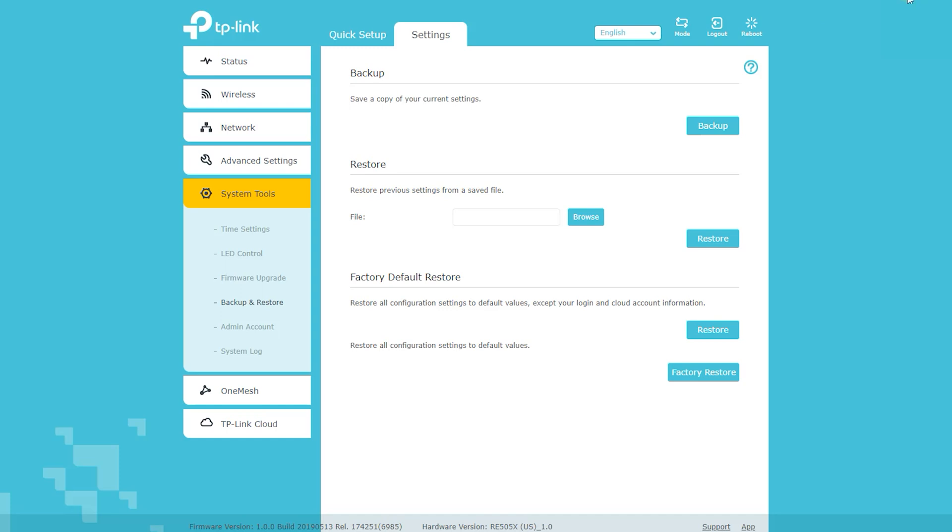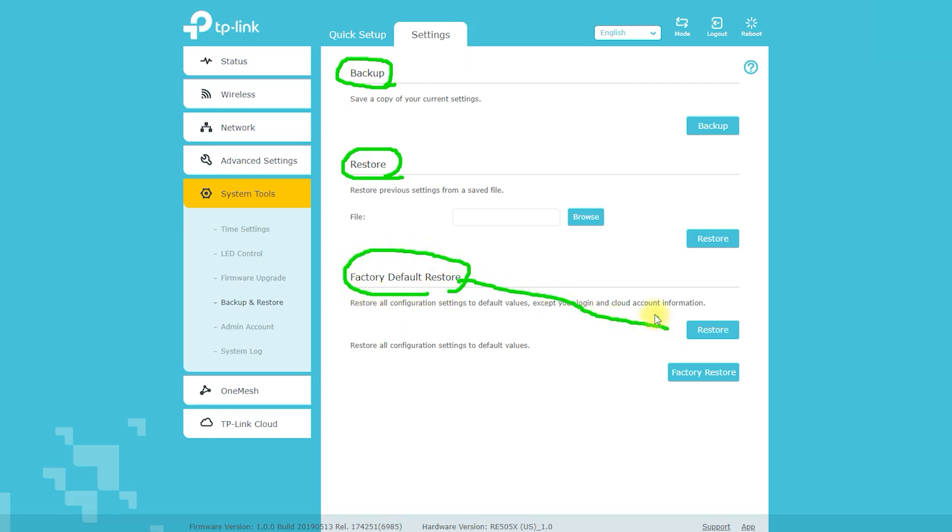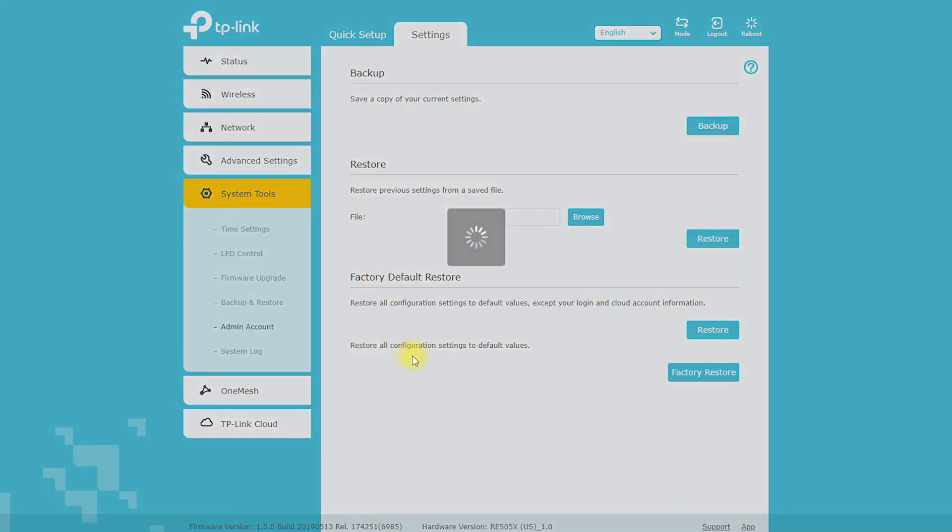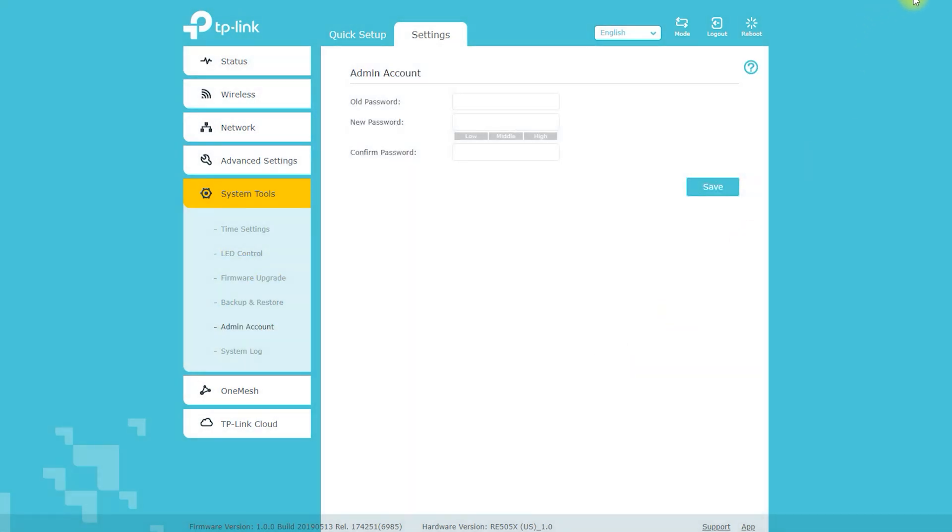System log: allows you to view a log of system events, which can be useful for troubleshooting. Time settings: allows you to set the device's time and time zone. Reboot: allows you to reboot the device, which can be useful for resolving connectivity issues.